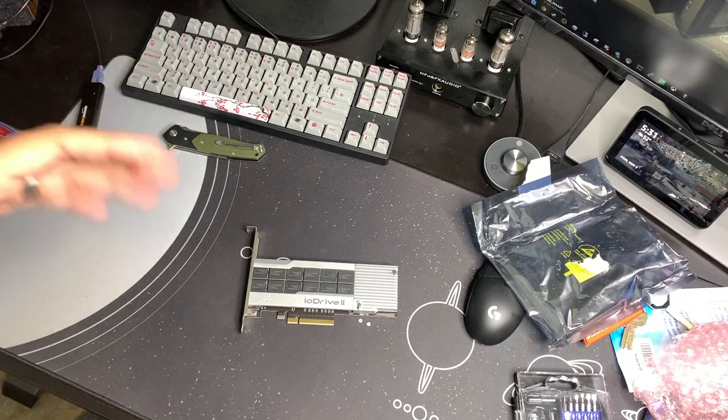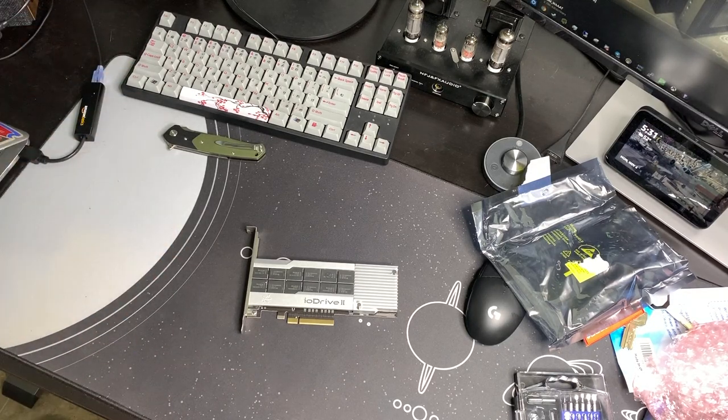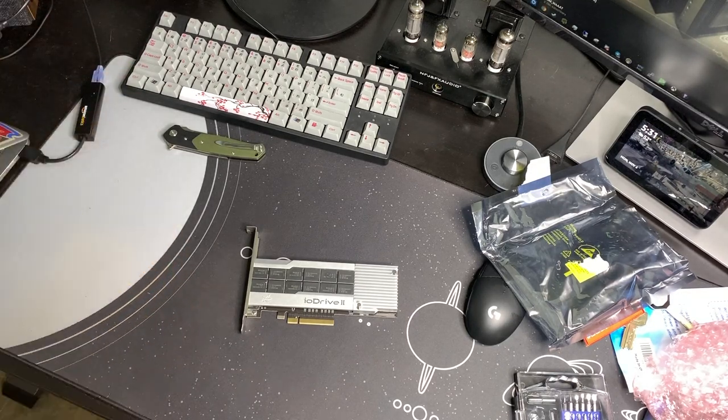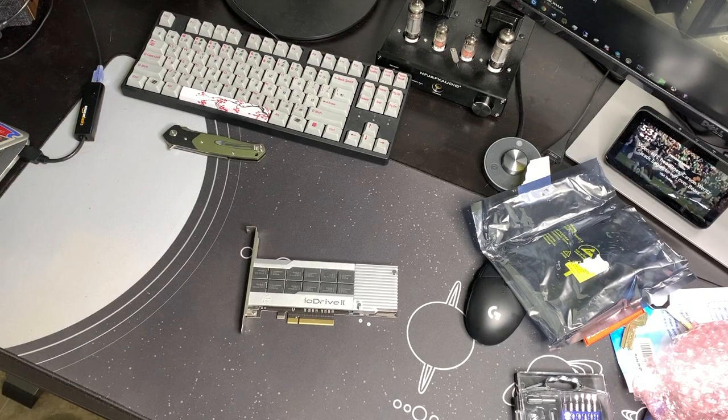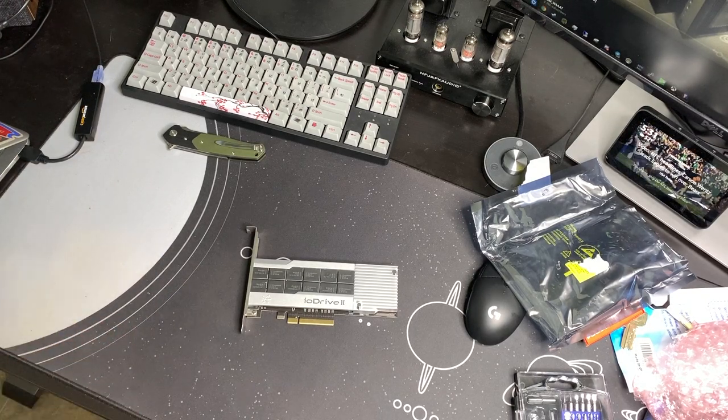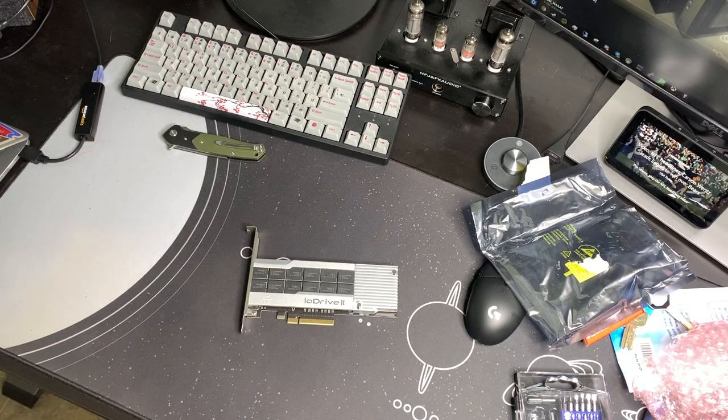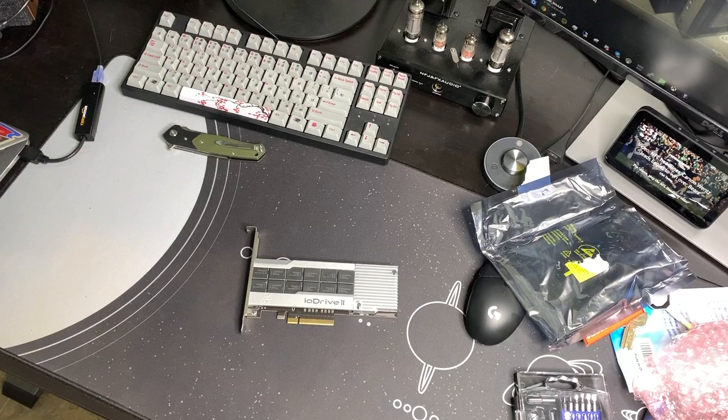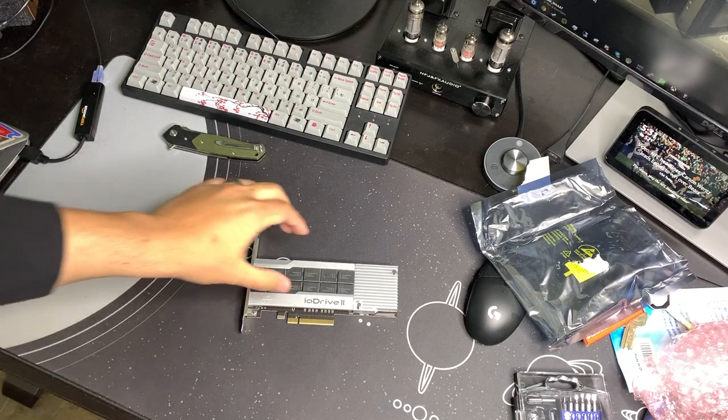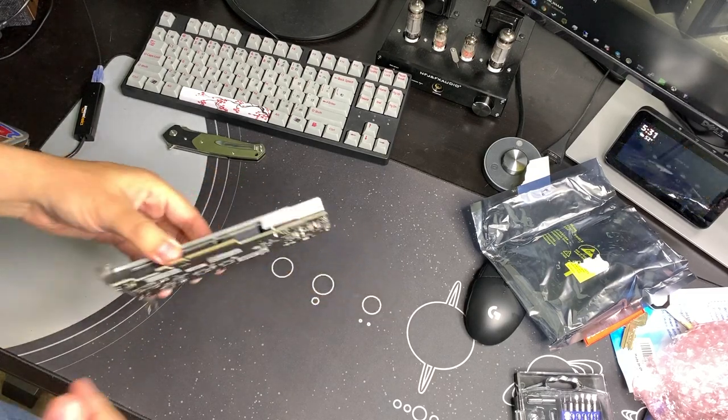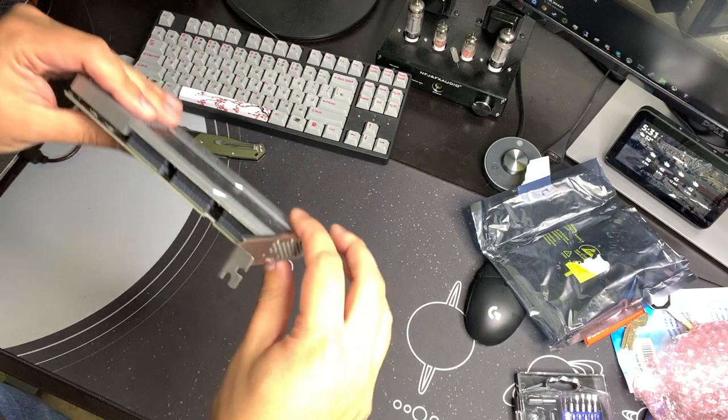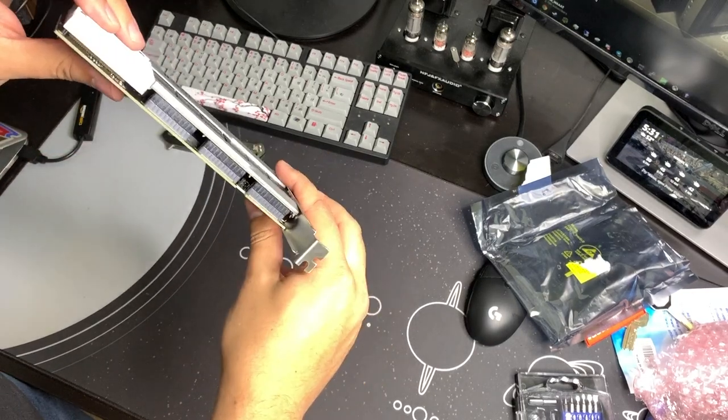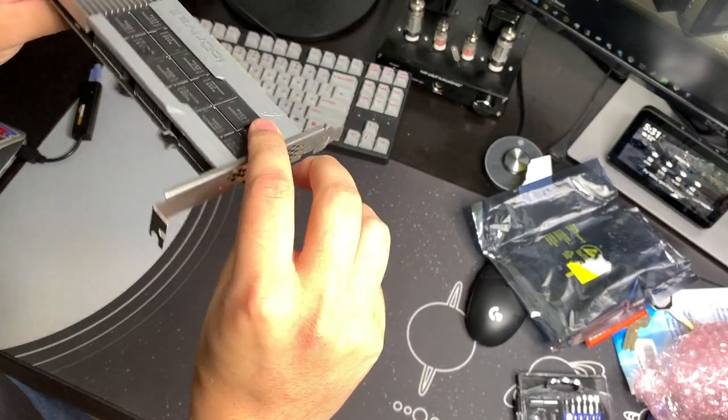So if I recall correctly, I'll link the spec sheet in the description below of this video. This one uses a PCI Express 2.0 x8 bus. So it's not the fastest thing in the world, but it will certainly get the job done.